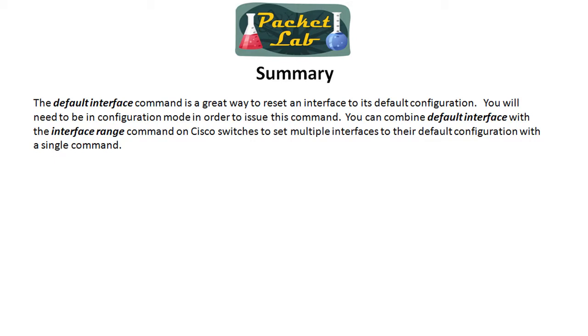I'll say it one more time. I really love this with the interface range command on Cisco switches and definitely check that out the next time you have to go in default a number of switch ports on a Cisco switch.